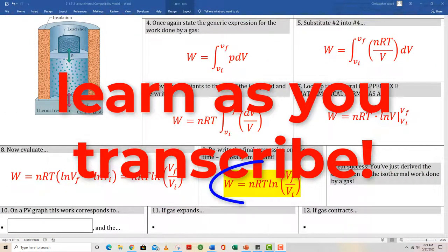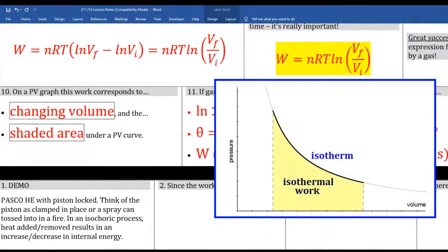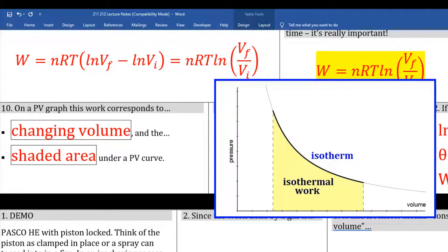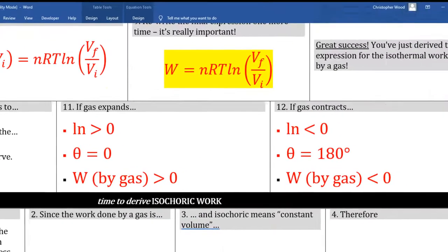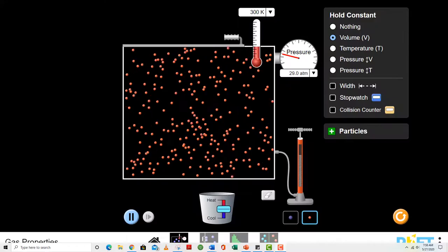This is the expression used to calculate the work done by an isothermal process. Box 10 says that if volume changes, work occurs. It also says the magnitude of the work equals the shaded area under the isotherm on a PV diagram. Make sure boxes 11 and 12 are making sense to you — otherwise you don't really have a fundamental understanding of what's happening.